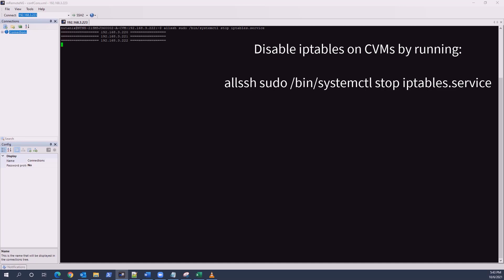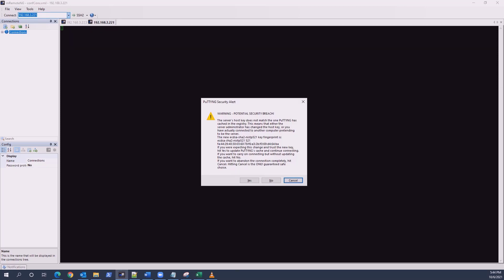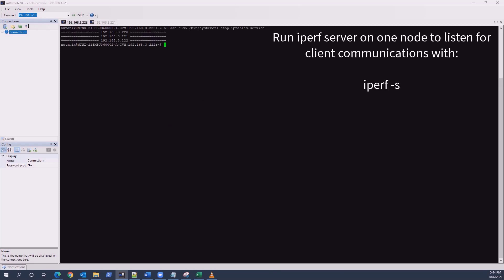Once iptables has stopped on the CVMs, we'll want to select one CVM to be used as a server to listen for iperf communications from one or more clients — in this case, other CVMs. The iperf server can also be another node outside of Nutanix. To start the iperf server, run: iperf -s.